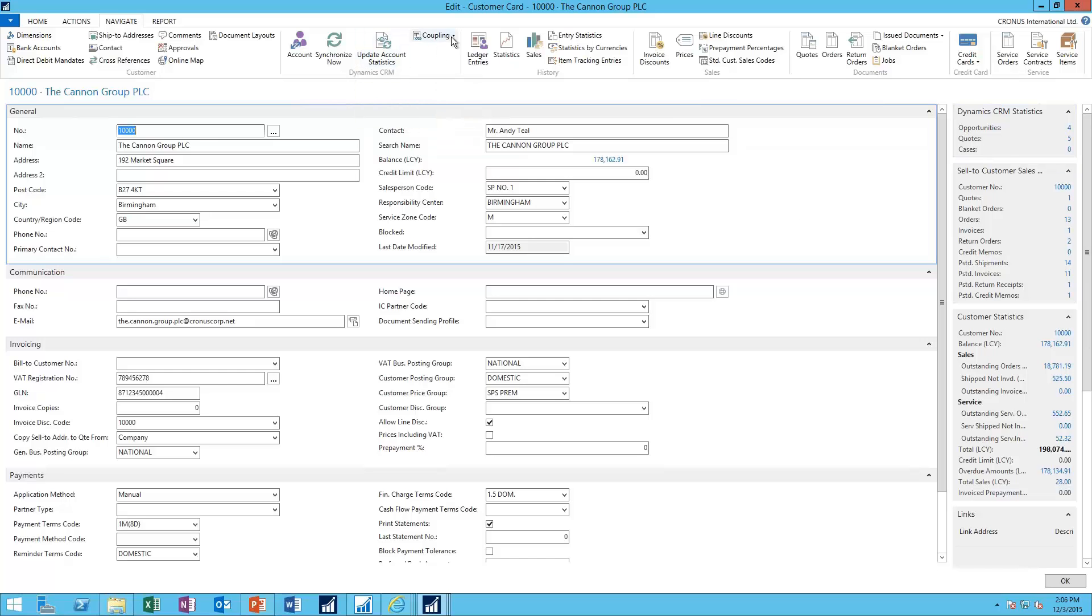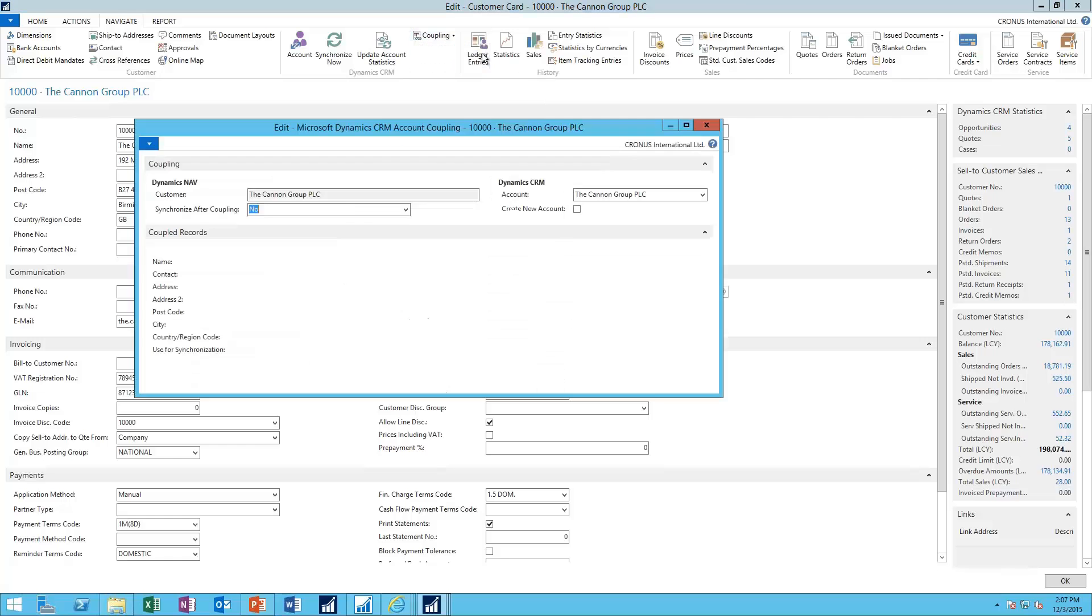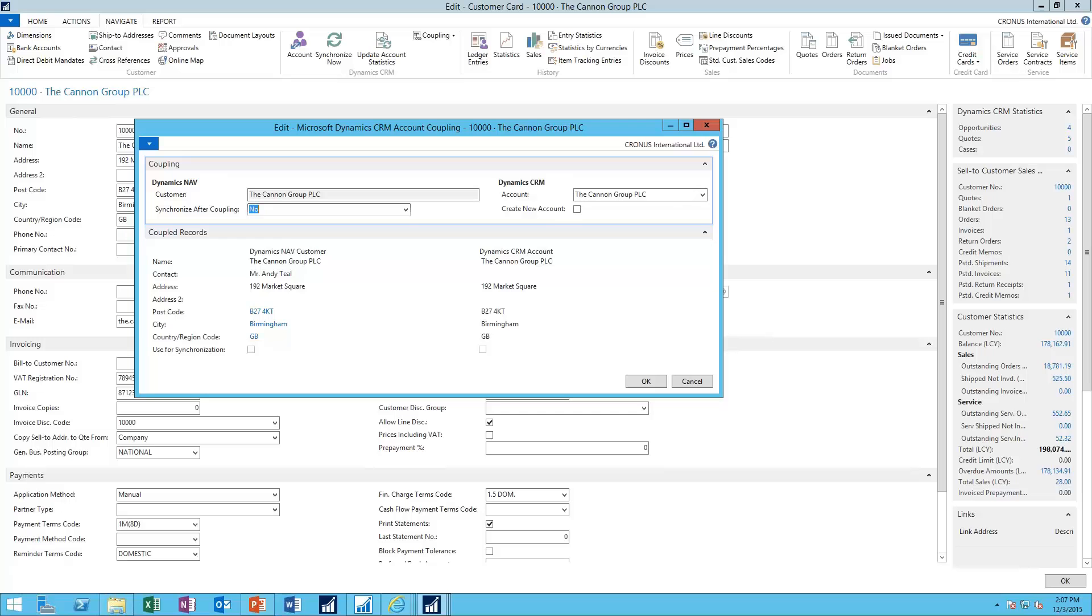And finally, the coupling concept. So the coupling concept here is what allows us to make that connection between CRM and NAV. To set up a coupling here, you'll find on the left is the Dynamics NAV record with some need-to-know information. And here on the right, I can see how it's connected or to what account in CRM it's connected to.